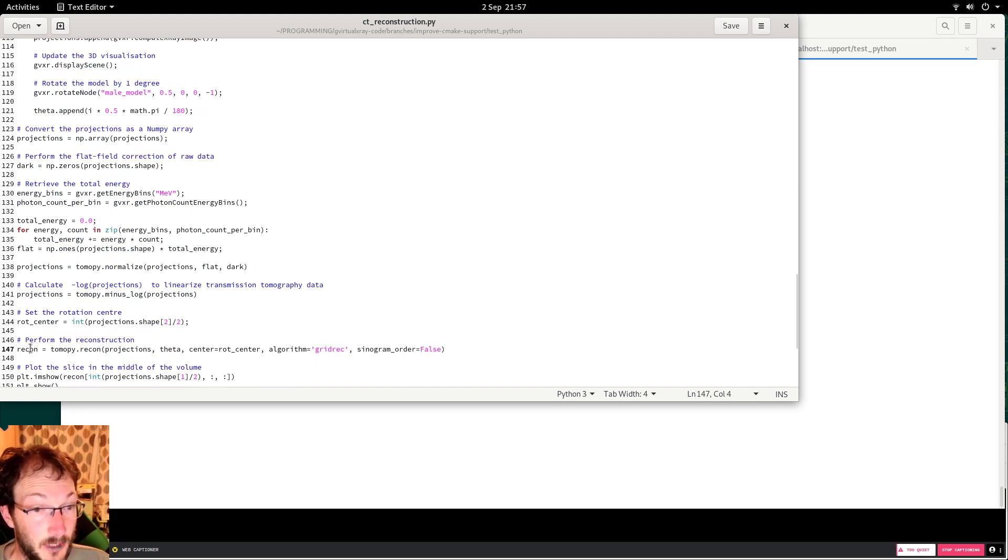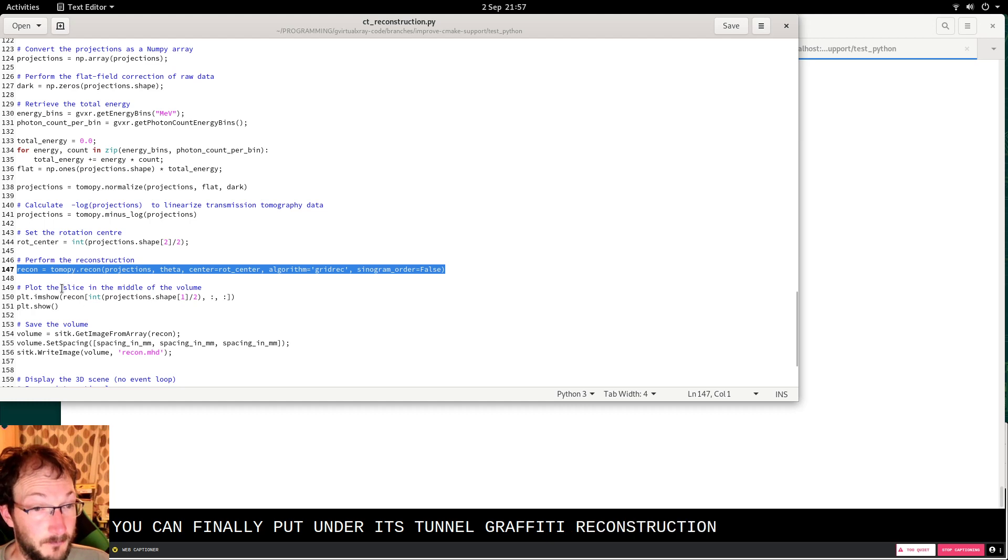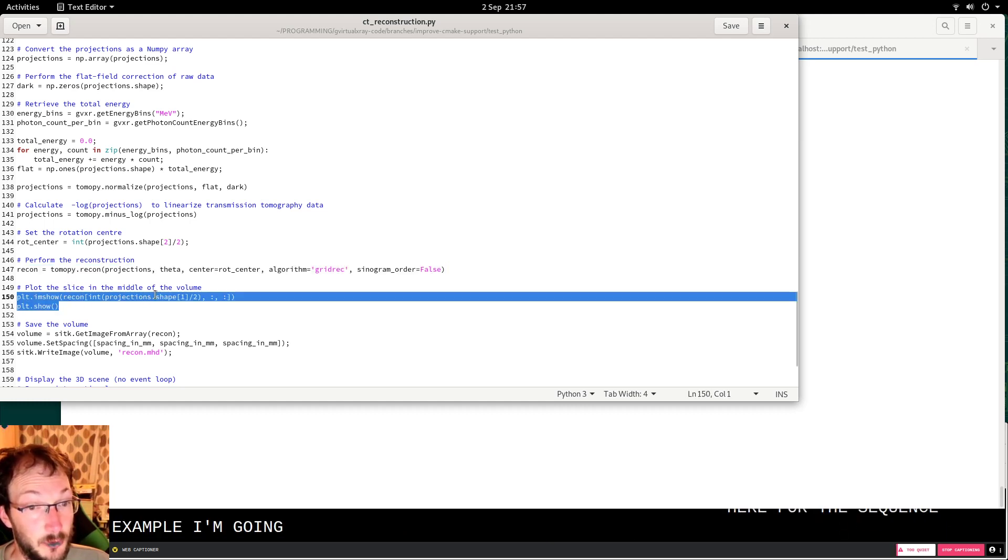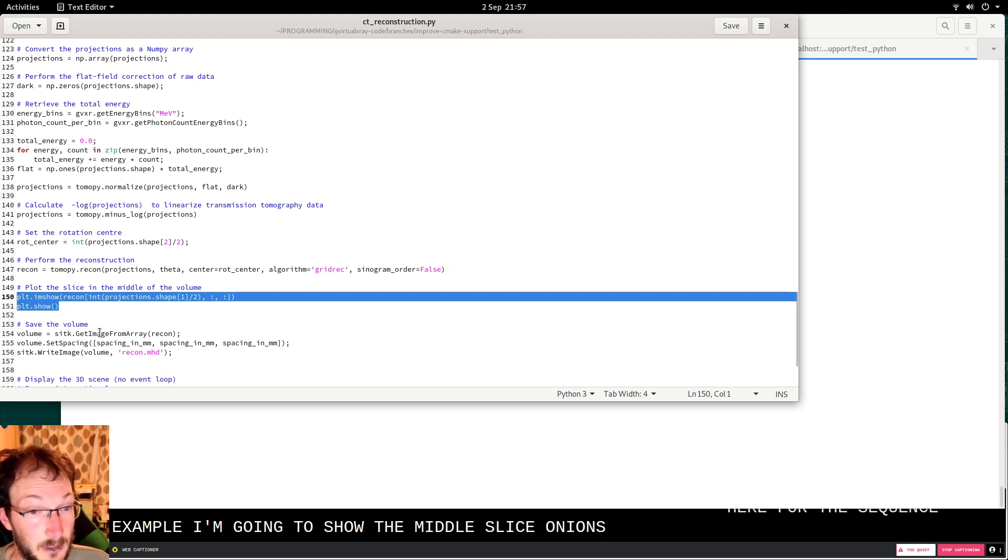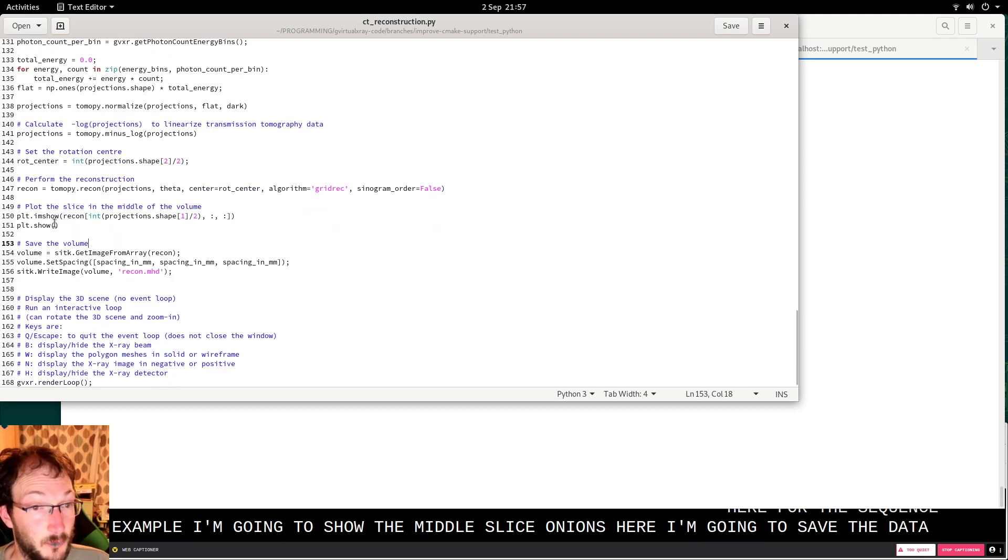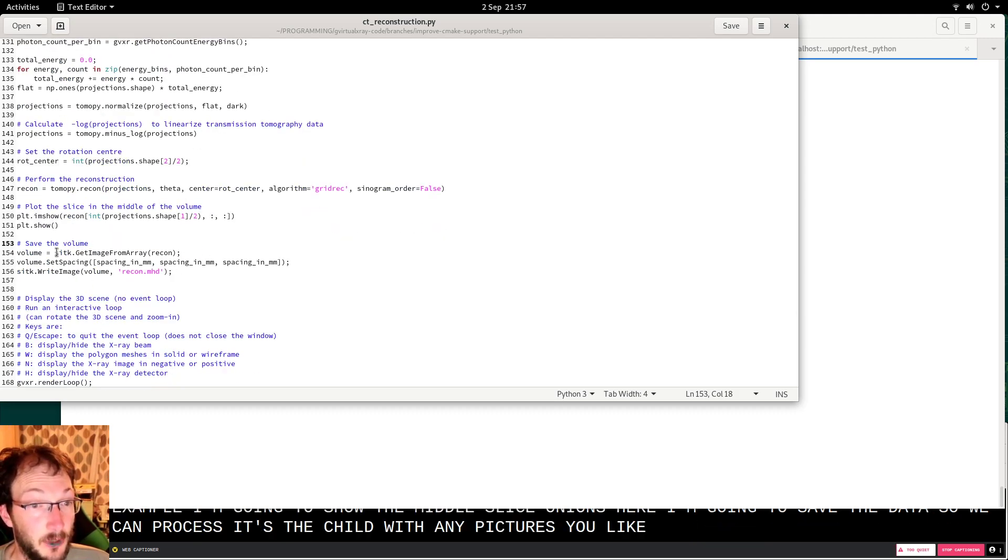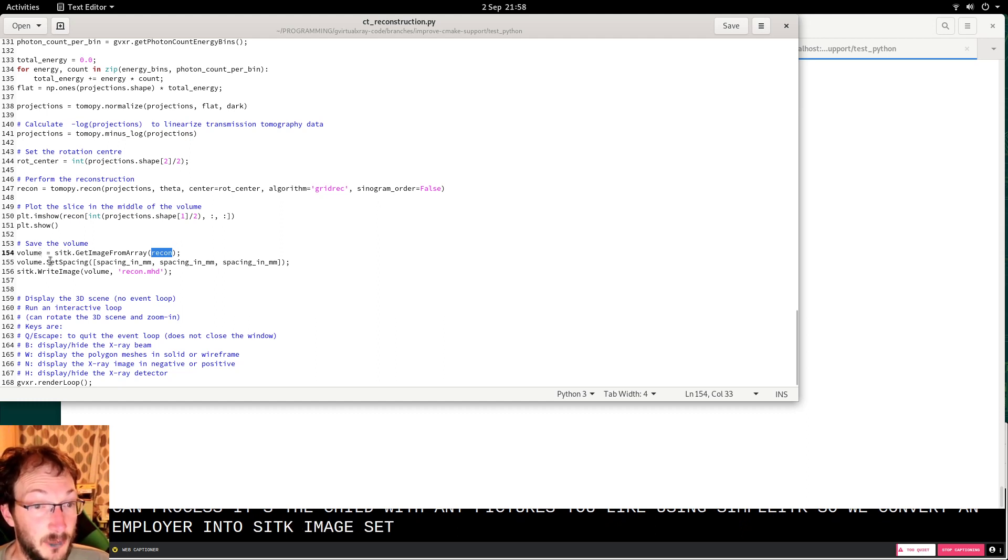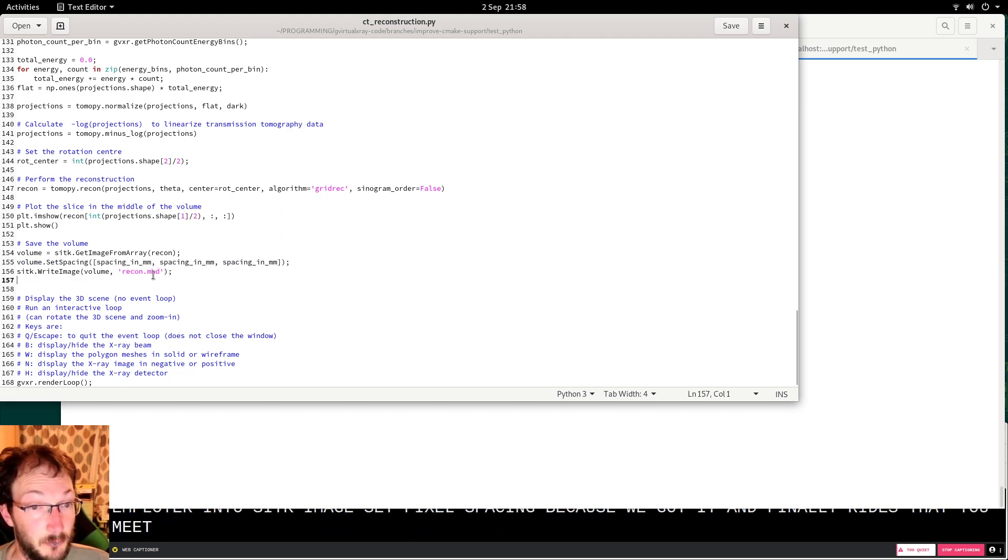We can finally perform the tomography reconstruction. Here, for the sake of the example, I'm going to show the middle slice through the volume. I'm going to save the data so we can process it later on with any package we like, using simpleitk. We convert the numpy array into a sitk image, set the pixel spacing because we got it, and finally write the image using the mhd format.